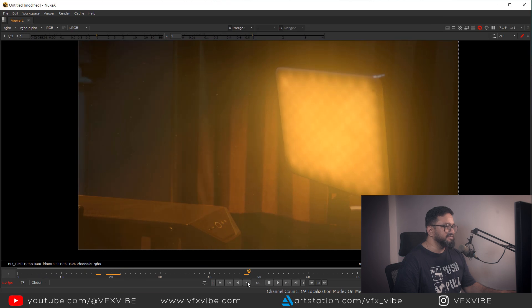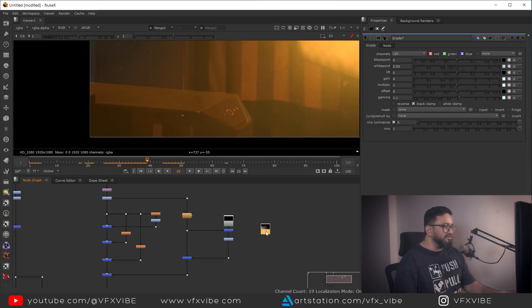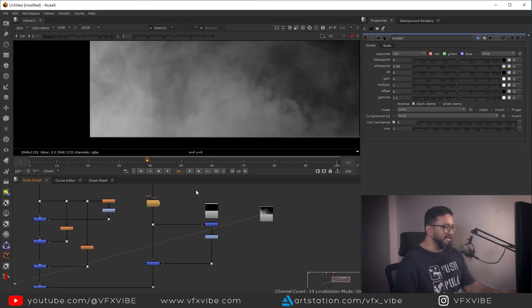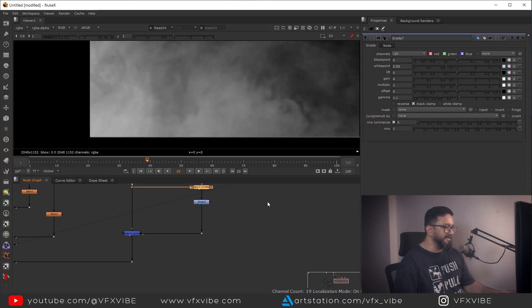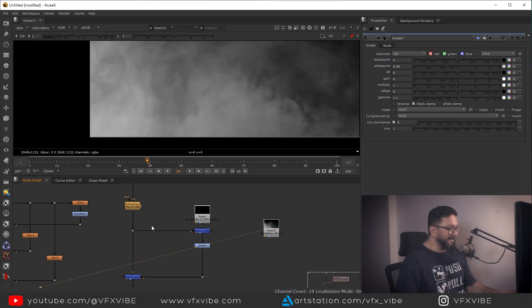If I play it, you can see the dust particles moving like this. It's coming out pretty nice.